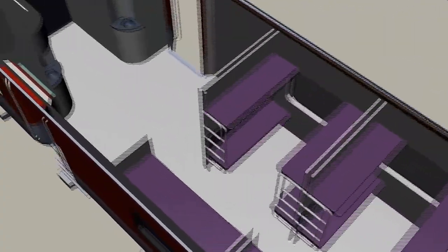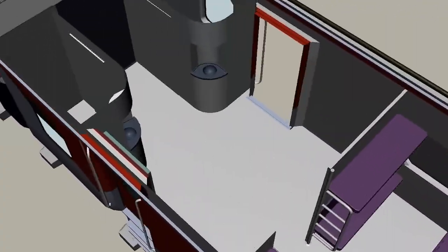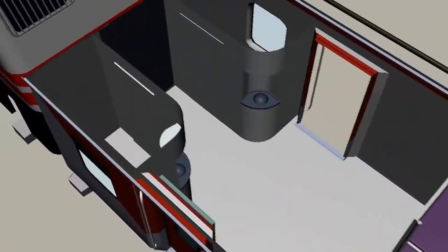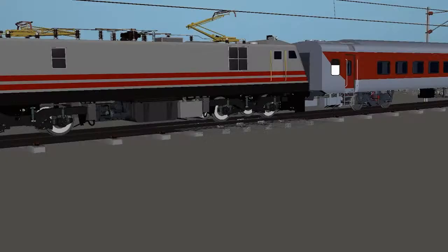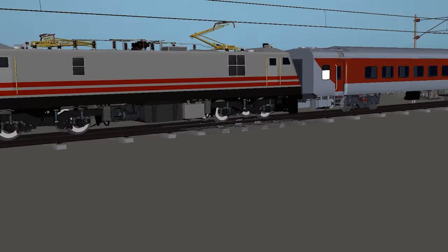So today's topic, as I mentioned, is related to the brake system — how the coach and loco both interact with each other. Let's see the topic.